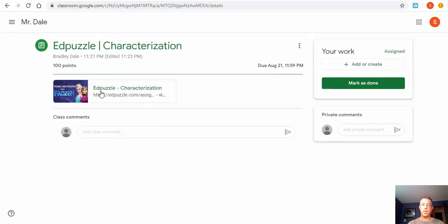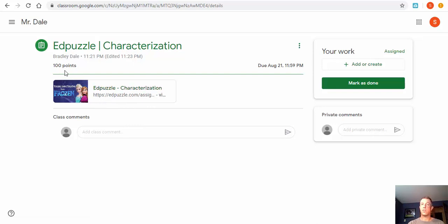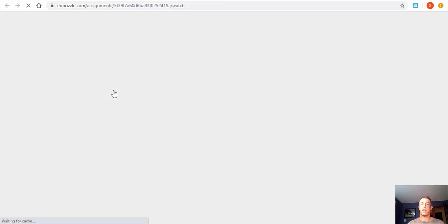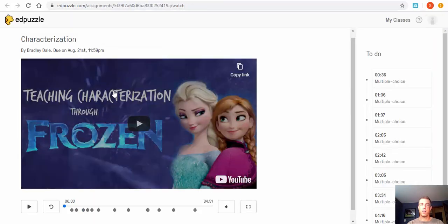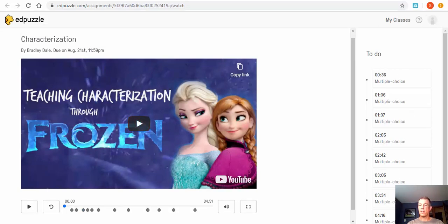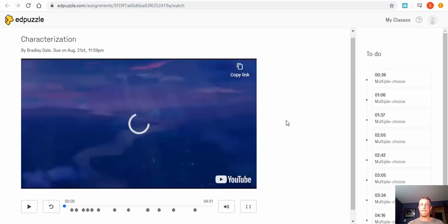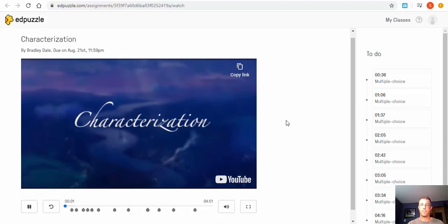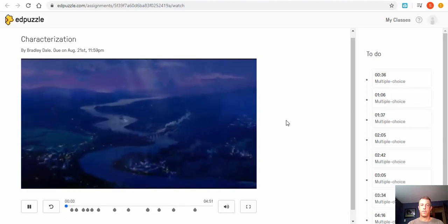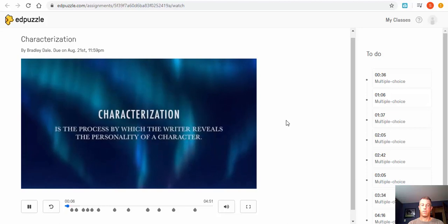You'll need to select the link to open the EdPuzzle assignment. It may be worth a certain number of points — sometimes it's ungraded depending on the teacher; in this case it's 100 points. Select the link and now you can see the interactive questions that are coming up as you progress through the video. I'm not going to go through all of it but I want to show you what it's going to look like.